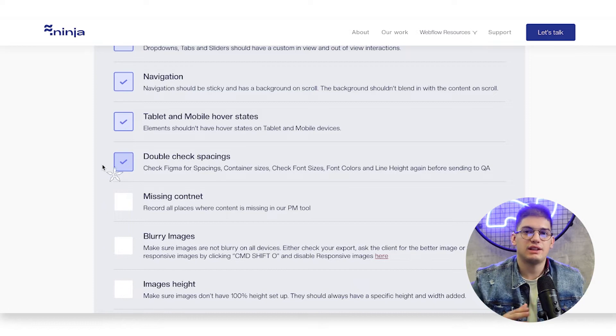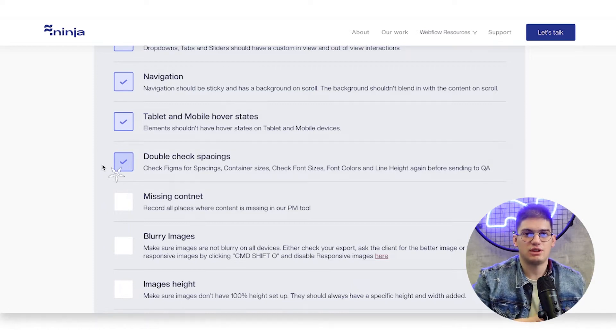We do have a QA team at Flow Ninja that QAs even after our devs go through this checklist, going through their own checklist for QAing the website on their side. This is going to make their job a lot easier in making sure that everything on the website is the same as in Figma. So just go ahead and double-check all the spacings, font sizes, and breakpoints to make the QA process easier and have a one-to-one experience from Figma to Webflow.